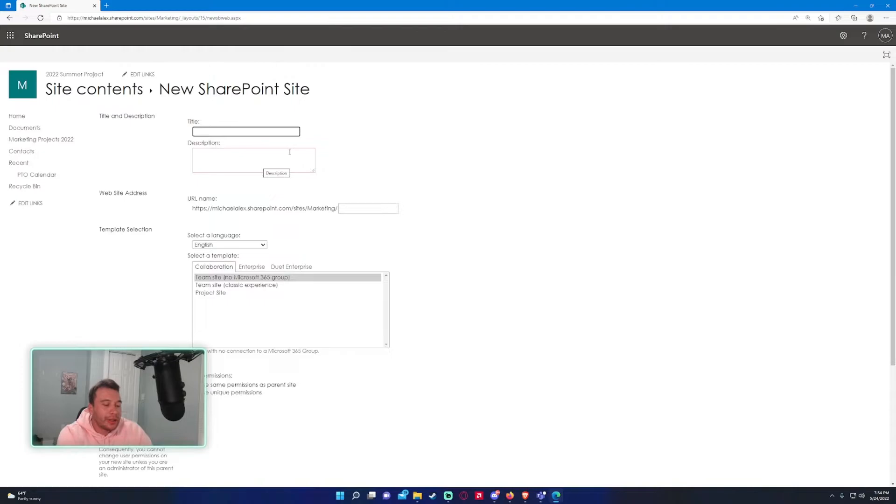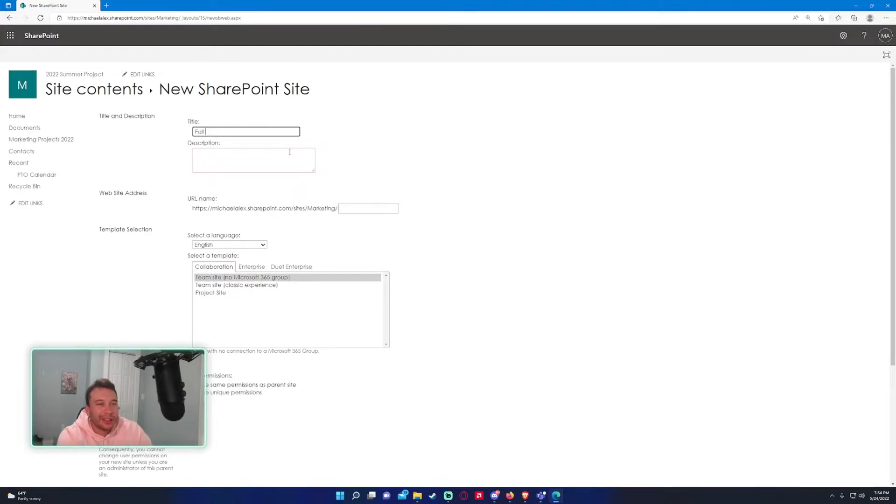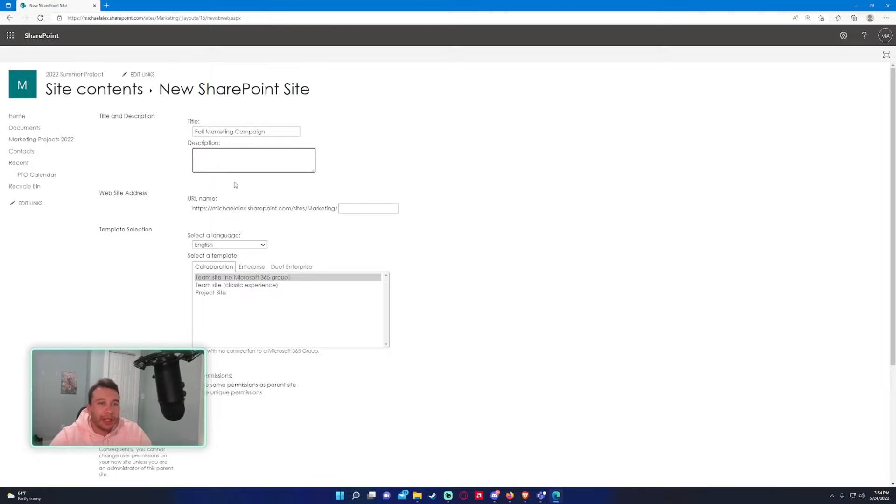Let's say we are making a fall marketing campaign and I wanted to create a subsite just to store the documents in it. I'll call it Fall Marketing Campaign. The description is optional; if you want to add a description, go ahead.